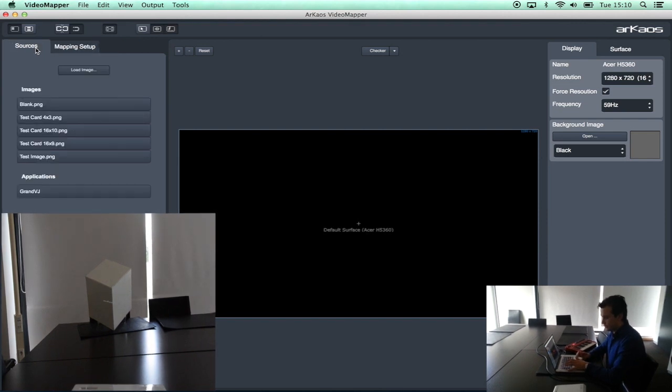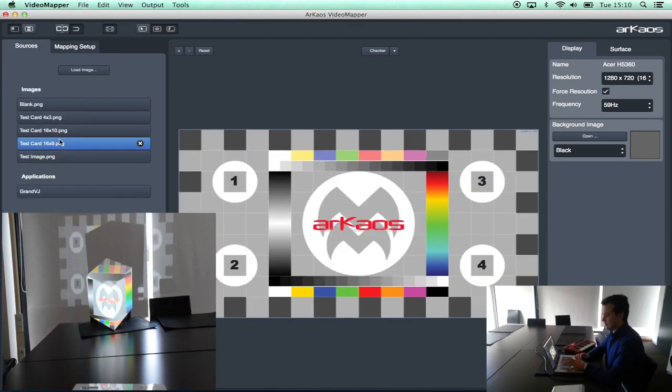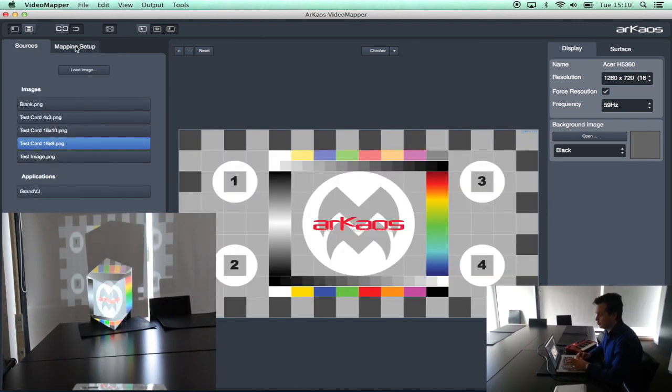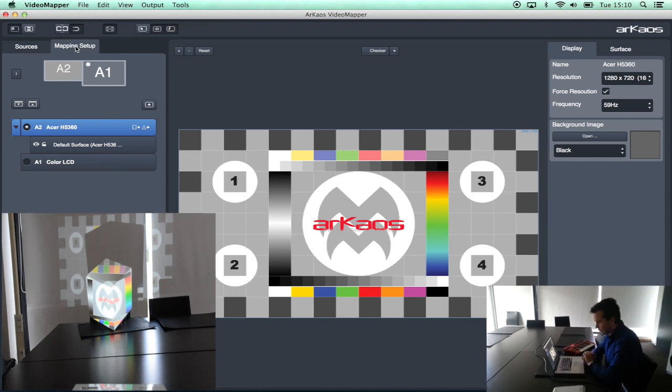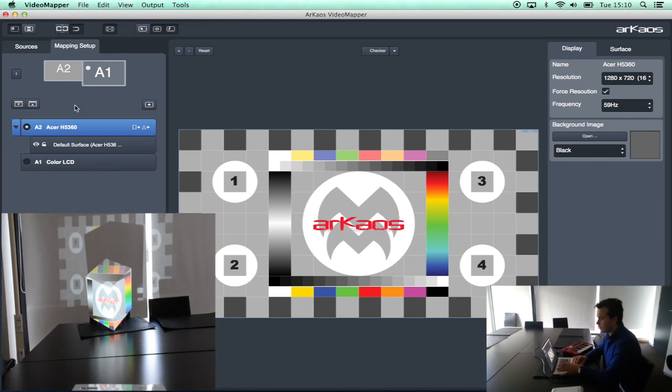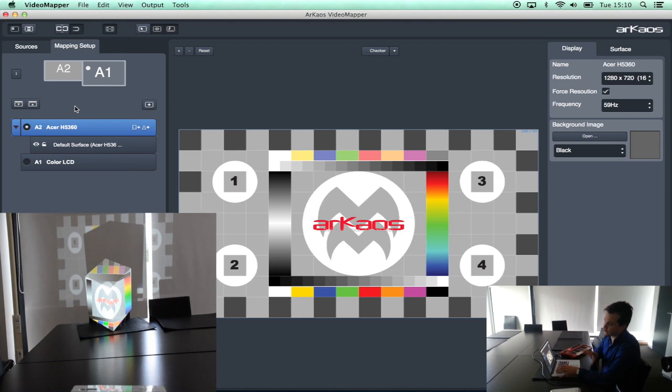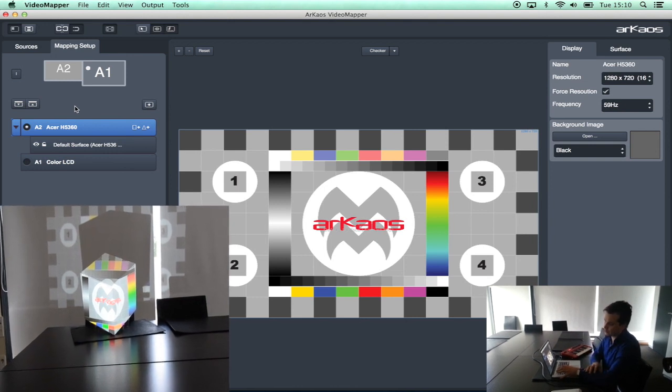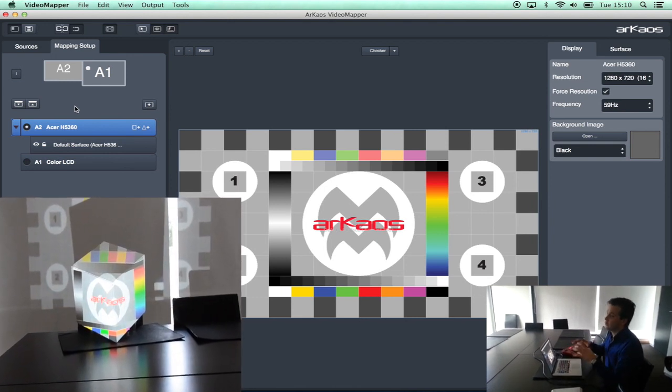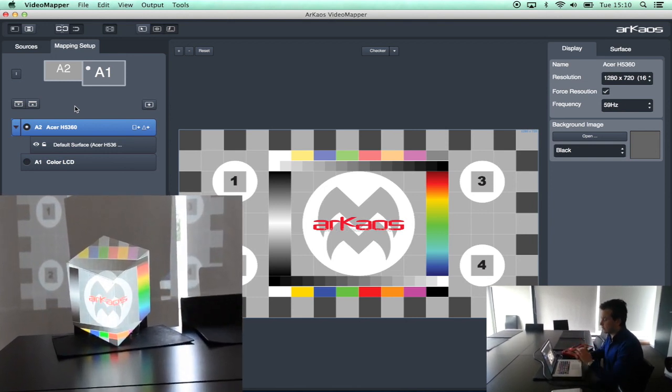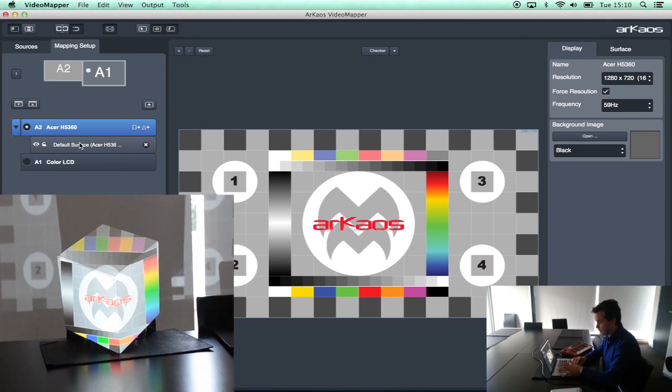In sources now I can select a test pattern. This test pattern will help me to map in an easy way onto my block. As you can see here the block, I am going to project on three sides of the block. If you are using more projectors, more objects you can of course project on much more than only one block.